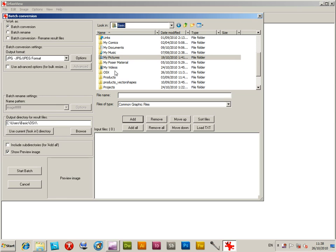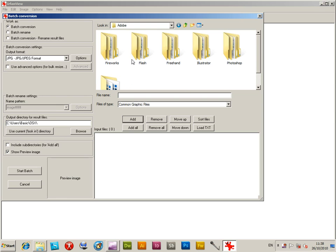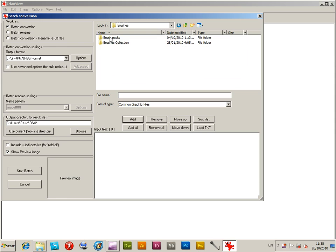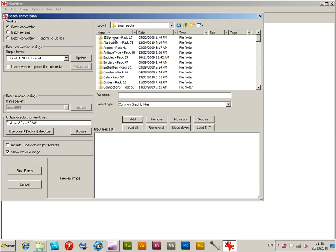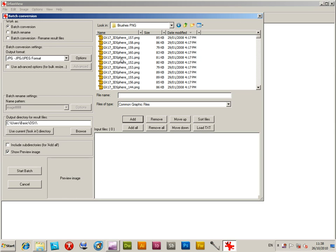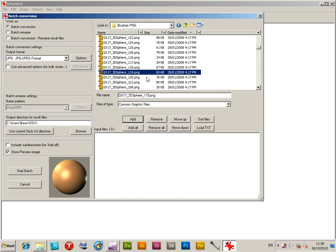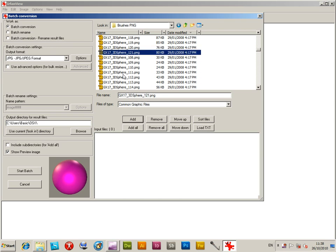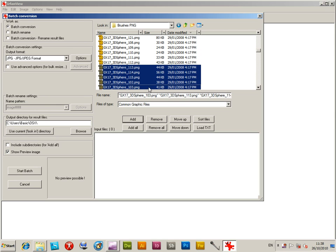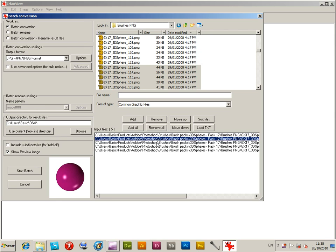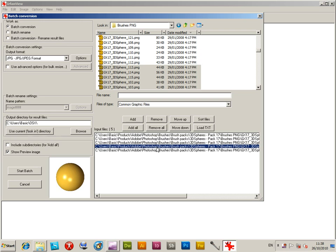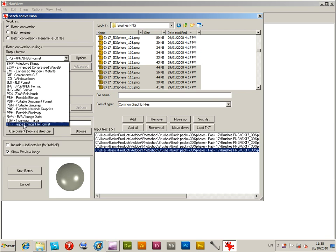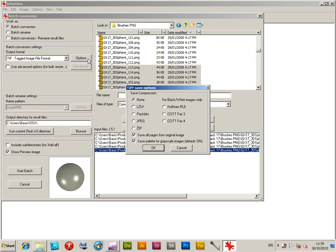So you just go to the files again, brush packs, select some selection of other files, add those files to the input list. Then go to the output format and select TIF and save them there, because there's things like plugins and whatever that might only support TIF format.